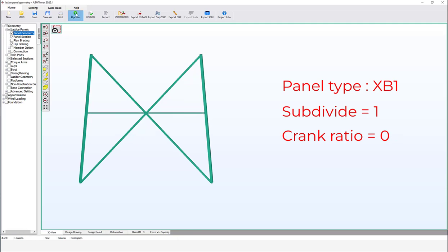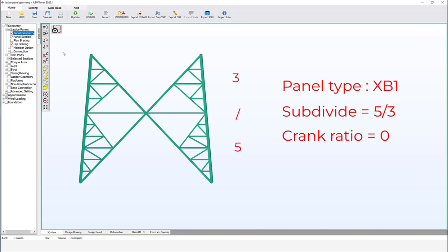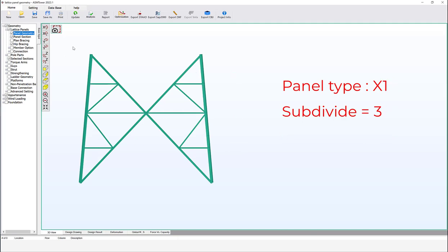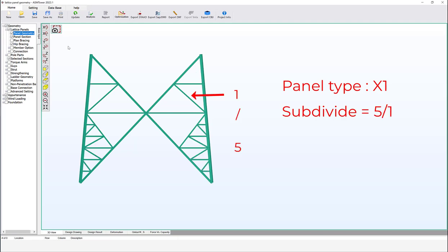If the crank ratio is left blank or zero, ASM Tower will automatically assign a value to maintain the straightness of the main diagonal members. X1 and XB1 panels accept the simplified way — subdivide can be any positive odd value; even values and triangular subdivide are not accepted. They also accept the detailed way using the slash symbol, with only positive odd values, such as 5/3.